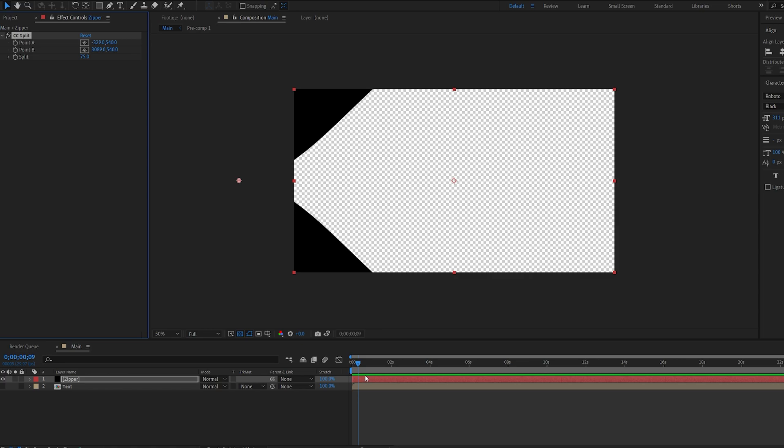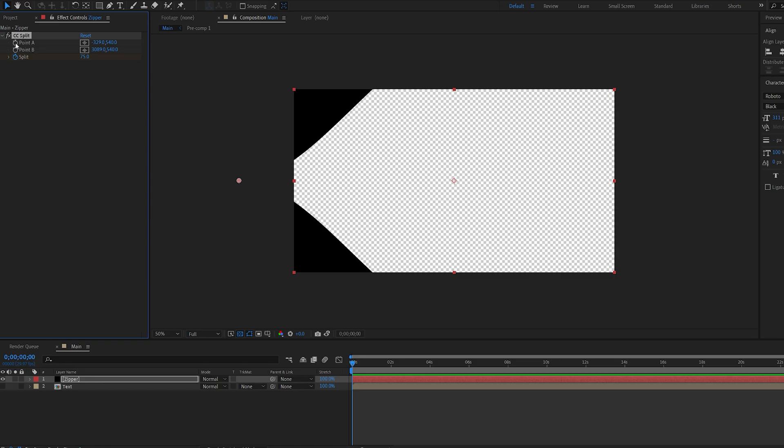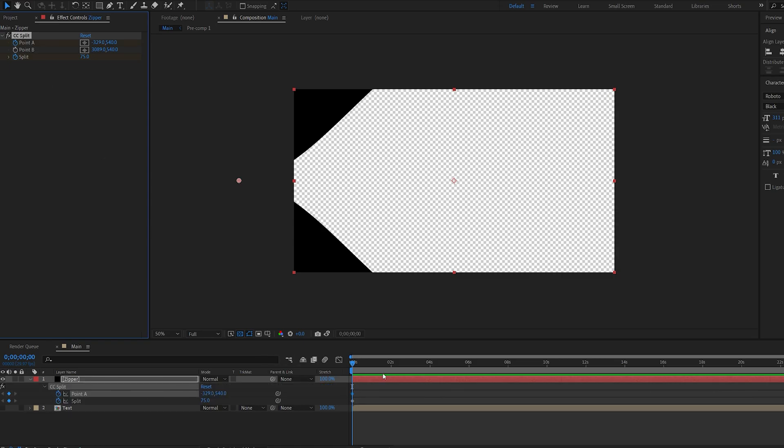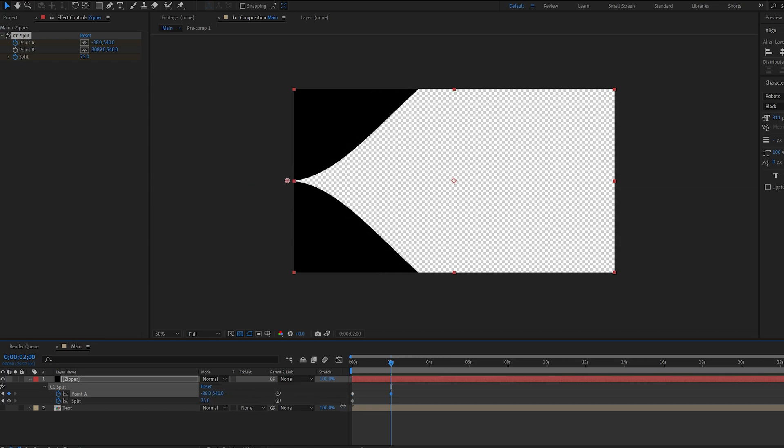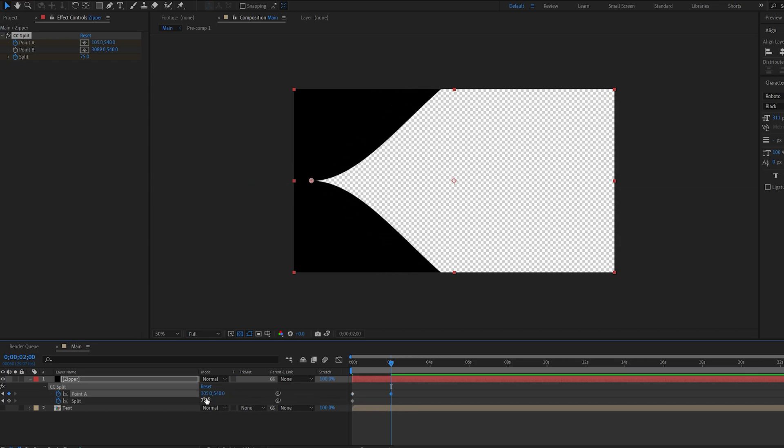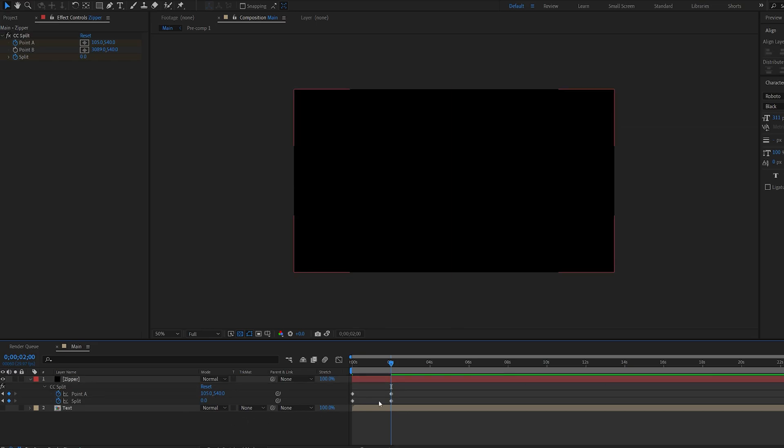This is enough, only to reveal the text. I'm going to set a keyframe on our split and point A. Let's bring these up, and about the same length, so two seconds. Point A is going to move a bit to the right, like so. And split, set to zero. Select, hit F9.